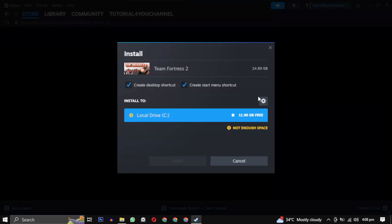It will ask you where you want to download the game. By default it will select a drive. You can change it by clicking on the setting icon.